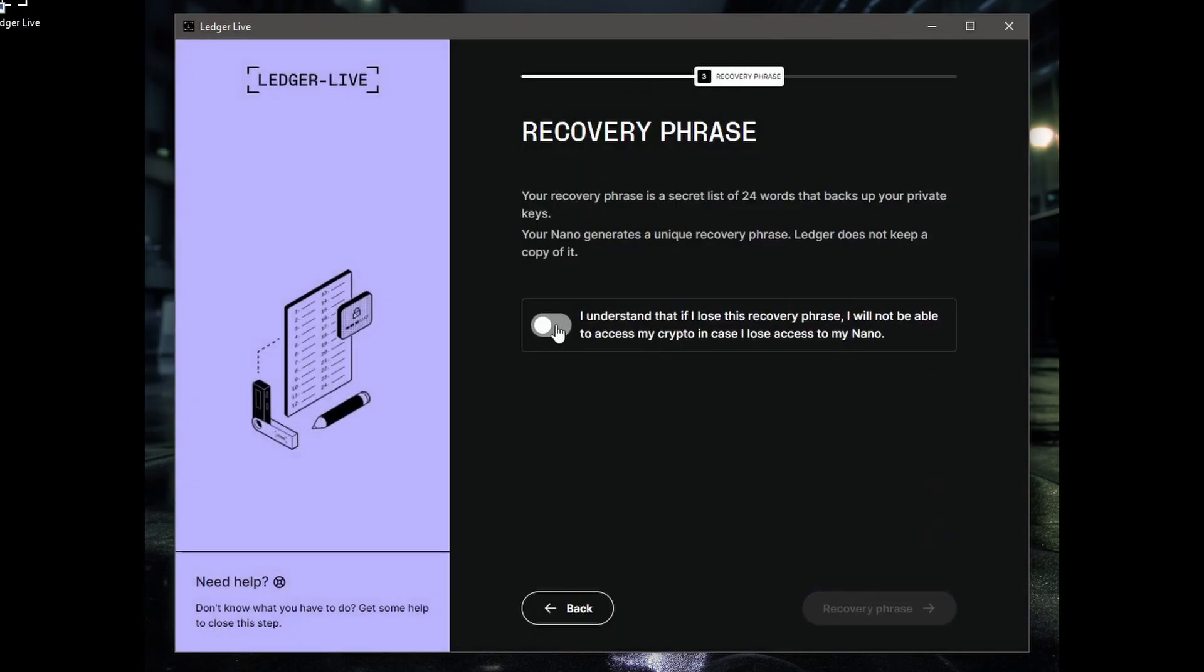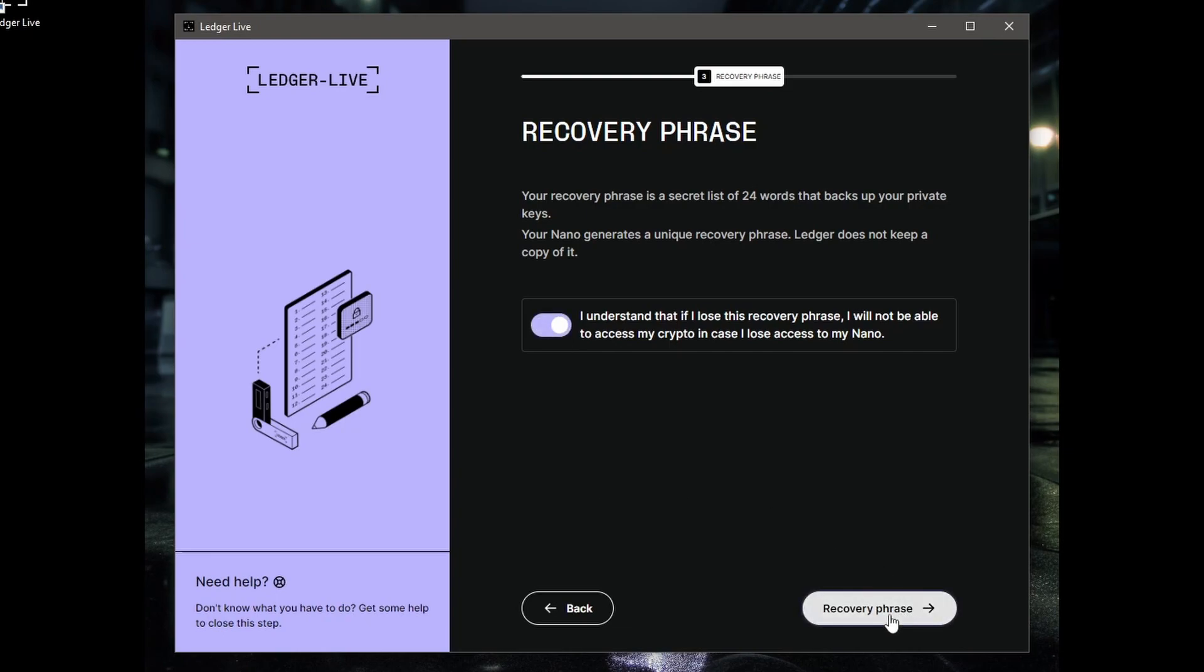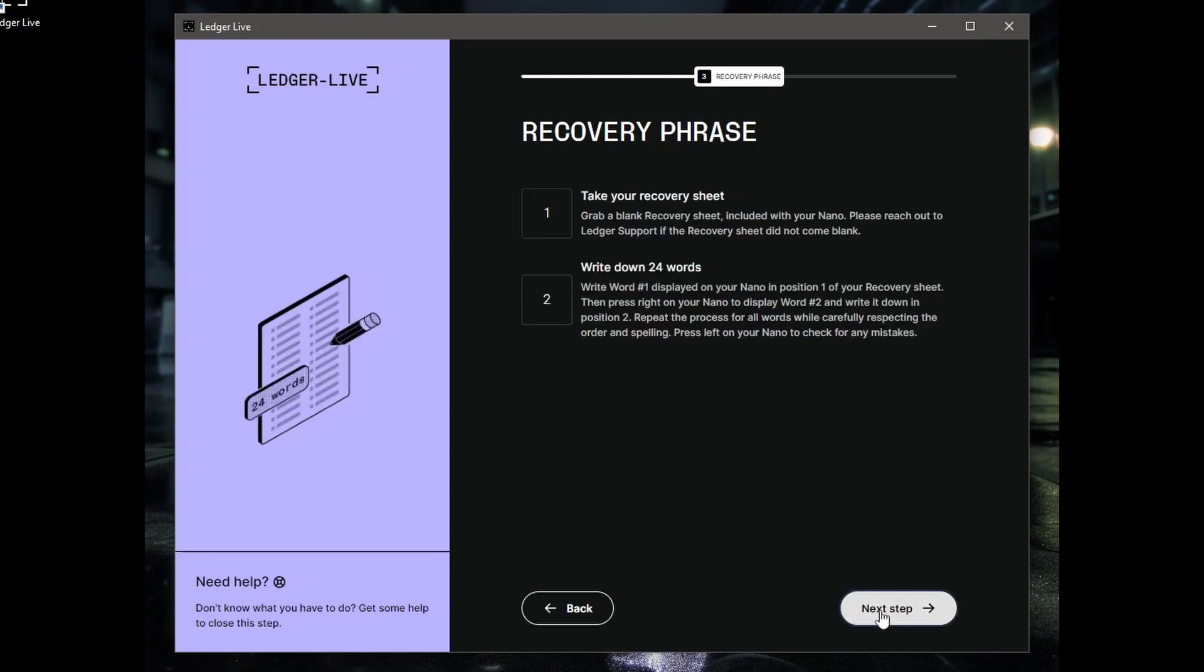It says here now your recovery phrase is the 24 words that back up your private keys. Your Nano generates a unique recovery phrase. Ledger does not keep a copy of it. If you lose this 24-word phrase, you will lose access to all your crypto. So this is important. I'd put it in a fireproof safe, make sure it's well protected, and do not tell anyone, even your best friend, what it is. Select I understand. Click on the recovery phrase, grab a recovery sheet included with your Nano.